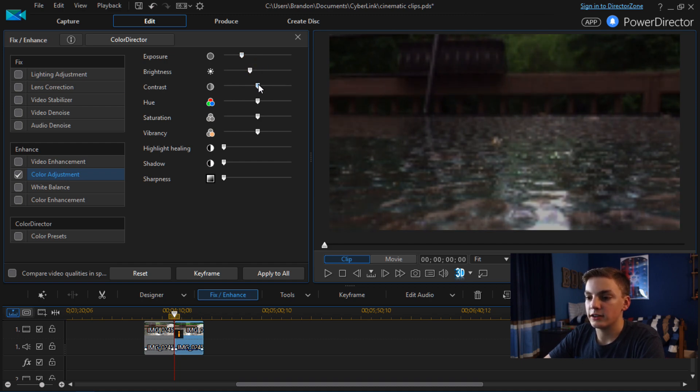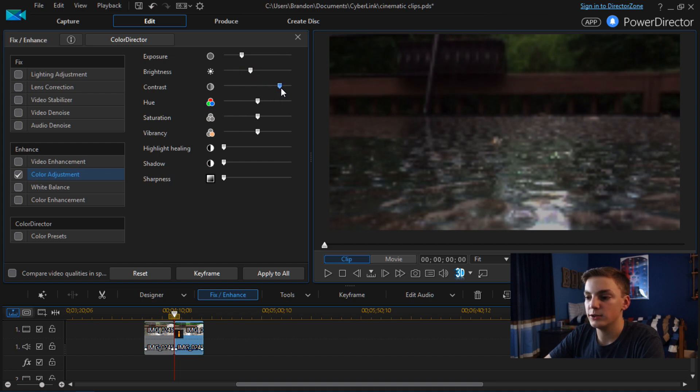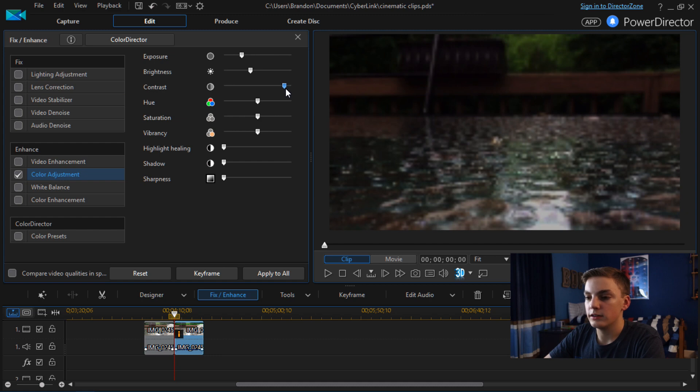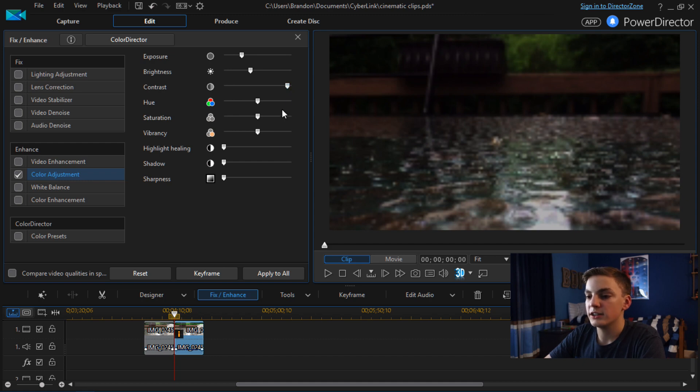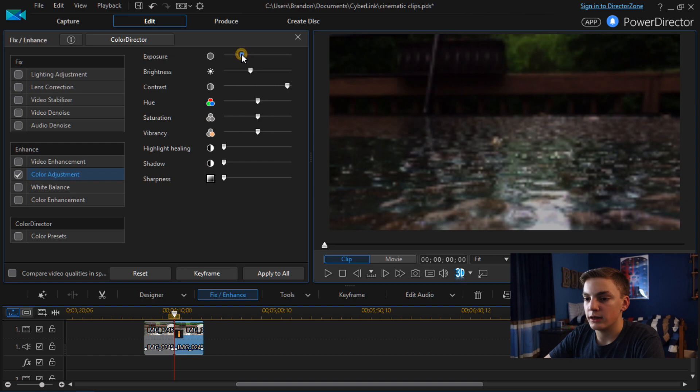And then after that I'll bring up the contrast. Usually almost all the way. Something like this. Almost all the way. You can do all the way if you want. I'm just going to keep it barely on the line. I might bring up the exposure a little bit more.